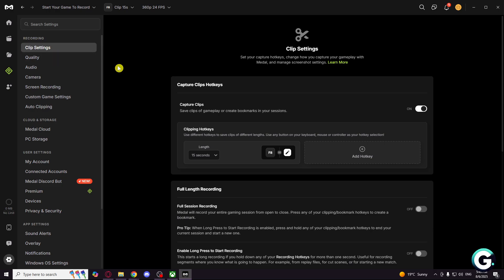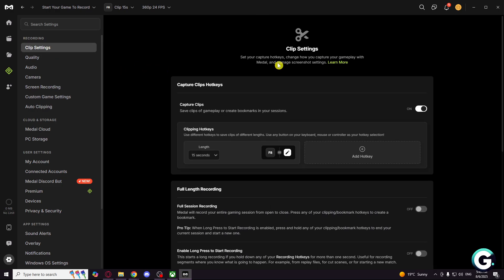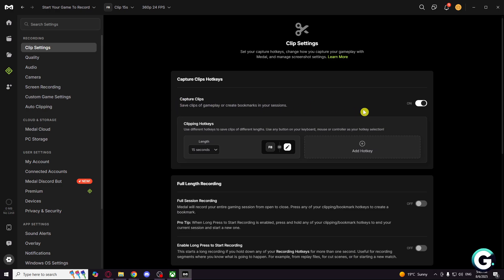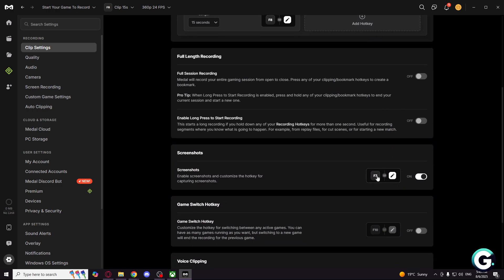Right here, for capture clips, make sure that this is enabled.